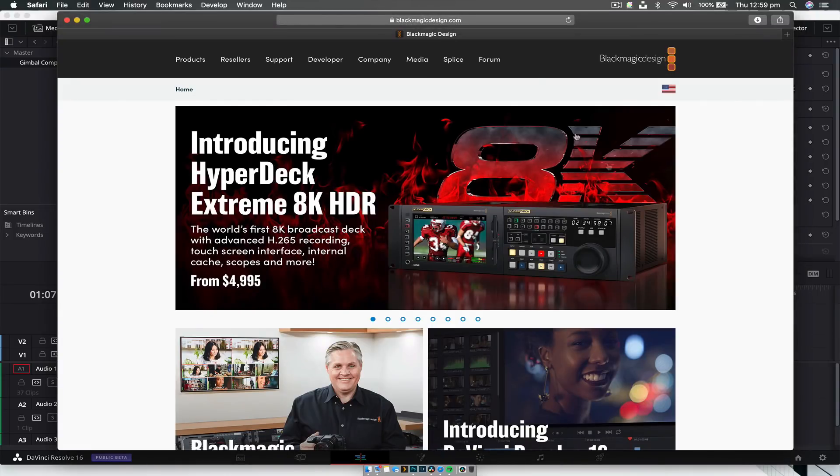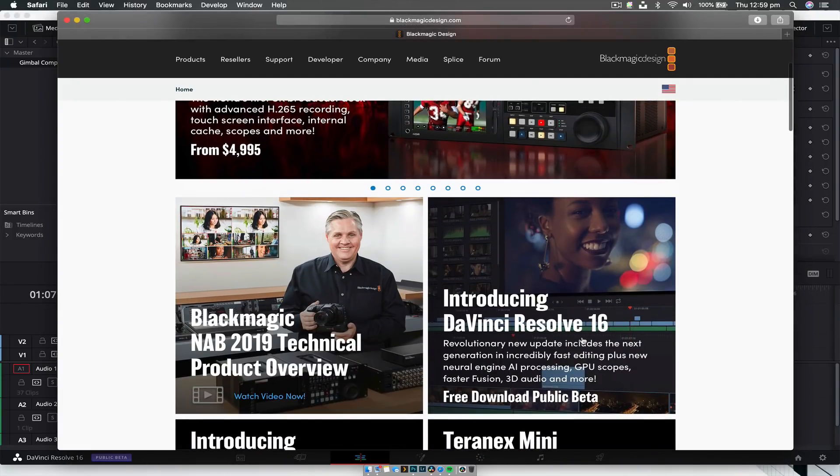You click OK and it'll take you to a download page on the internet, where it will start downloading immediately. Then you install it as you would any other software. Alternatively, you can go to the Blackmagic Design website — it'll be on the home page where it says 'Introducing DaVinci Resolve 16.' Click on the free download public beta. This is the exact same file, so no big issue there. Just install it like a normal program. That is how you upgrade to Beta 3.